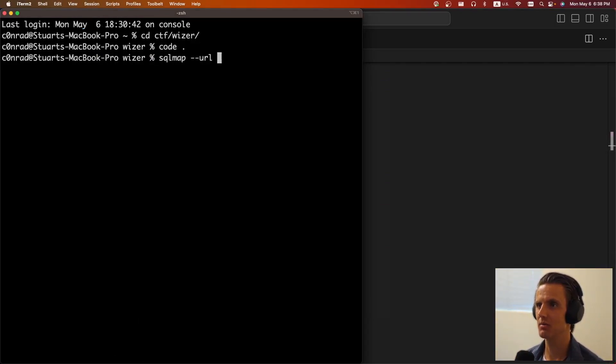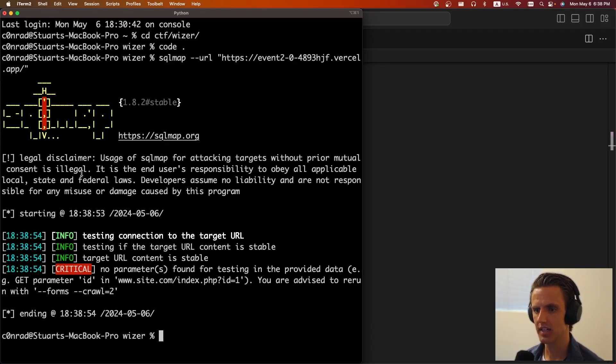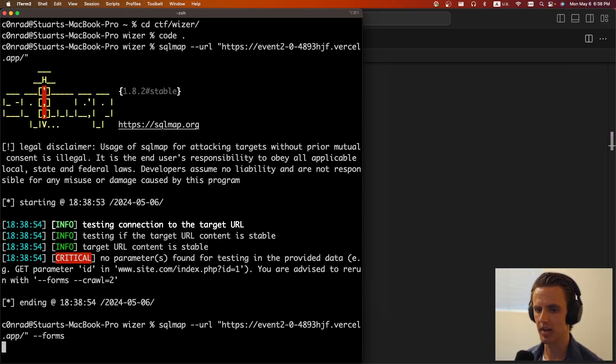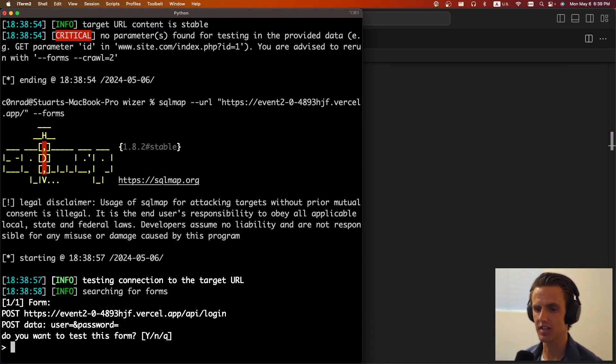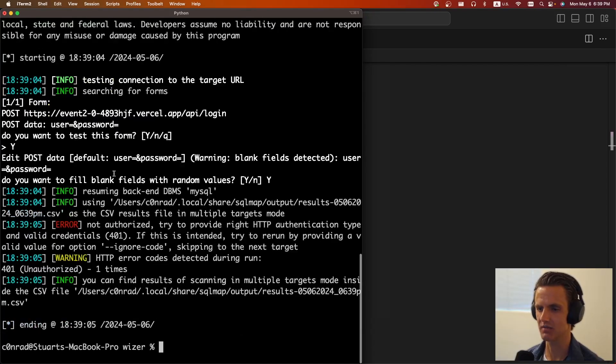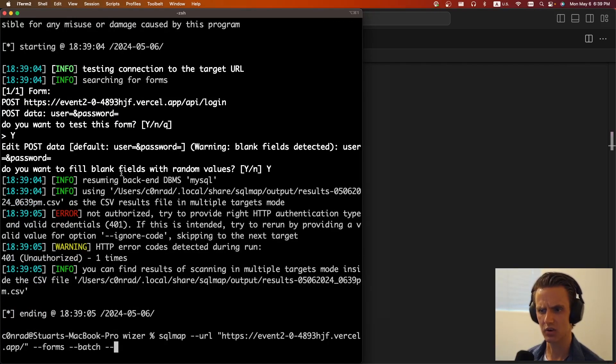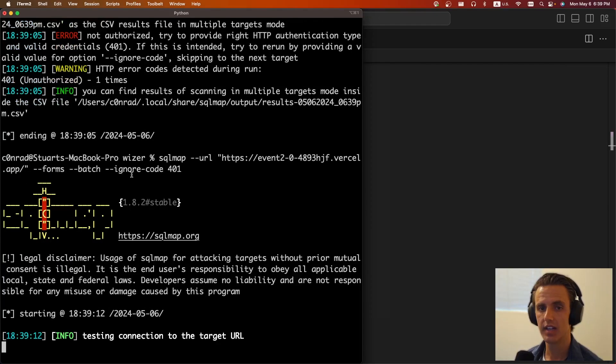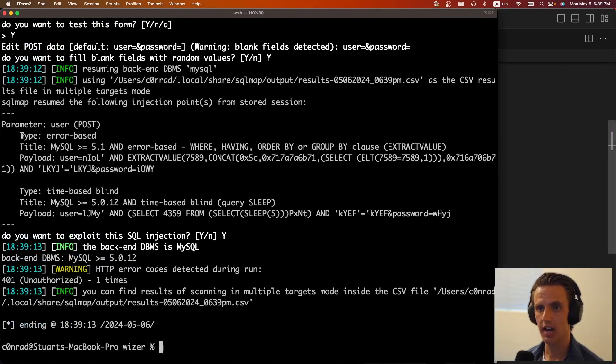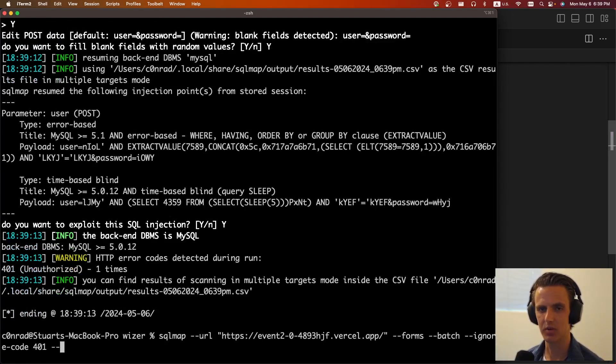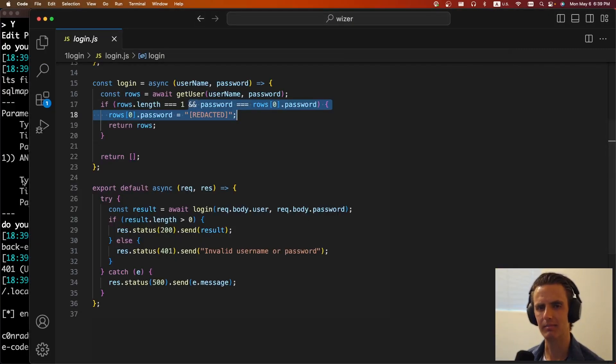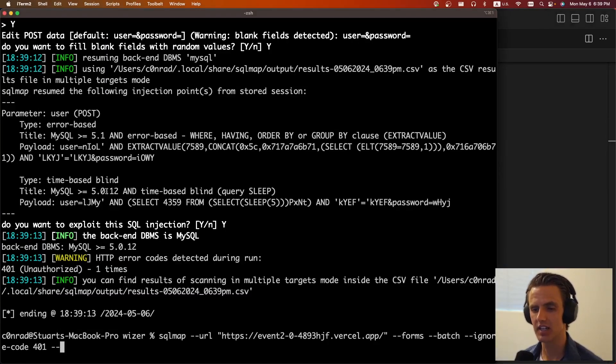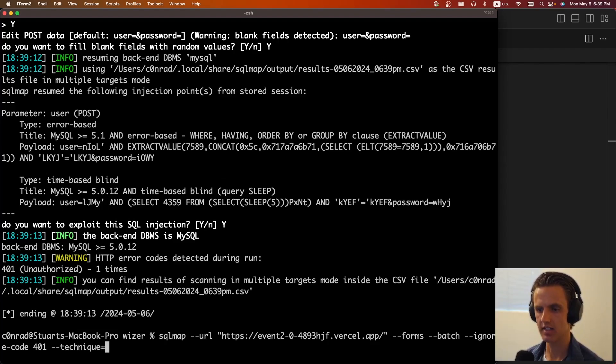So to do that, I do SQL map URL, this, there were a couple of different error flags we have to go through. The first one is, we need to pass forms so it can find the username password form. It says, yes, we don't want to do all this yes or no stuff. So we're just going to say batch. So it takes the default. We're going to get a not authorized. So then we do, is it ignore code? Ignore code 401. Cool. It found an error based and a time based. We can try the error based, but it's going to error out. And so instead we, unfortunately we have to use the time base and the error based, it's probably not working well because of this password check. So that's, that's my guess anyways.